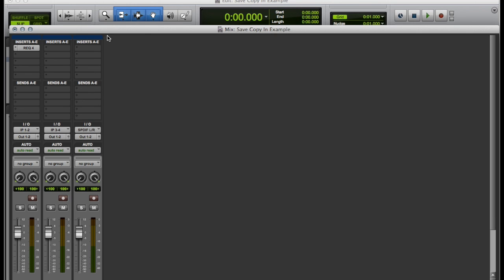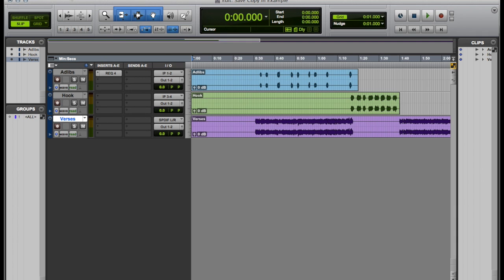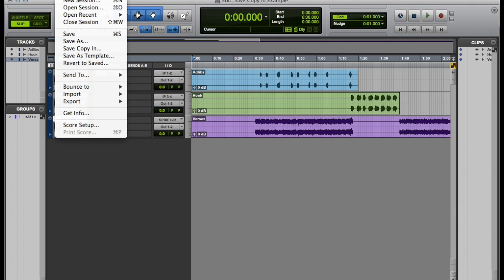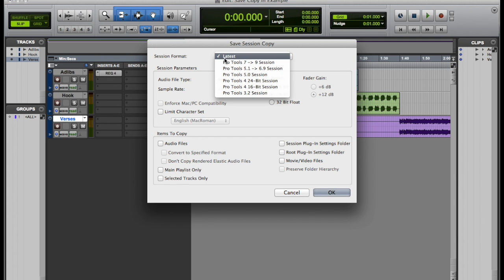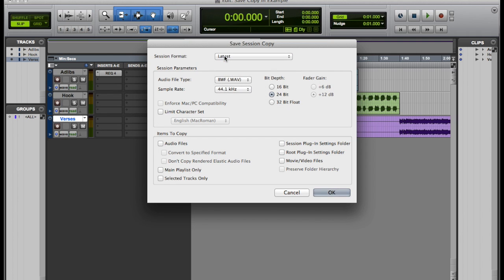So here is how you save copy in. File, save copy in, and it's going to ask you for the session format. Latest for me would be Pro Tools 10. I'm going to leave the audio files however it is. This is the session format already.